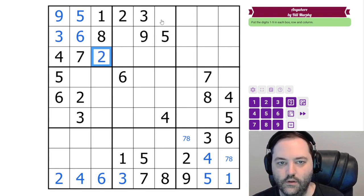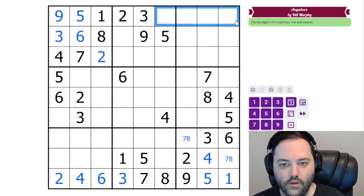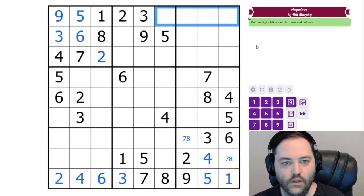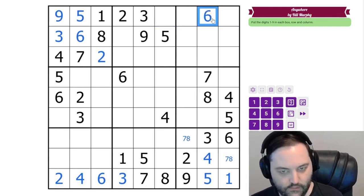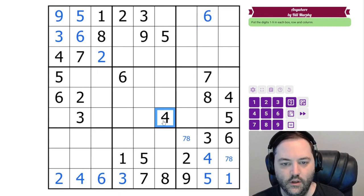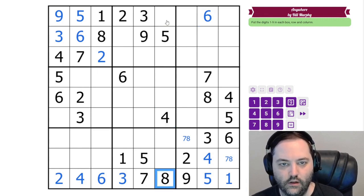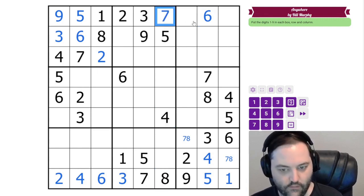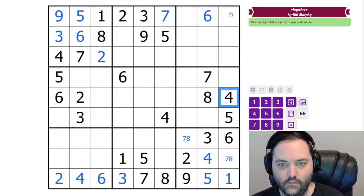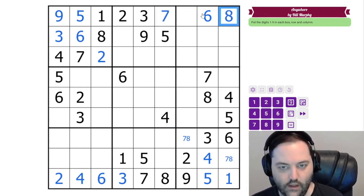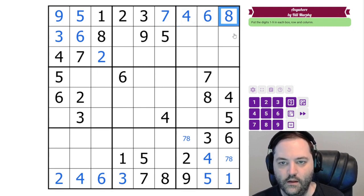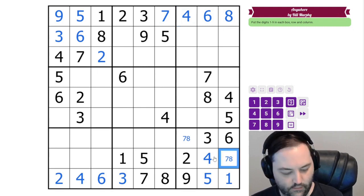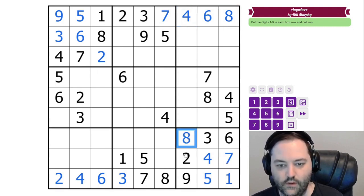Let's see if we can do the same thing up here. We need 4, 6, 7, and 8. 4, 7, and 8 give 6. Then 4 and 8 give the 7. And then the 4 gives 8 and 4. And that 8 resolves 7 and 8.